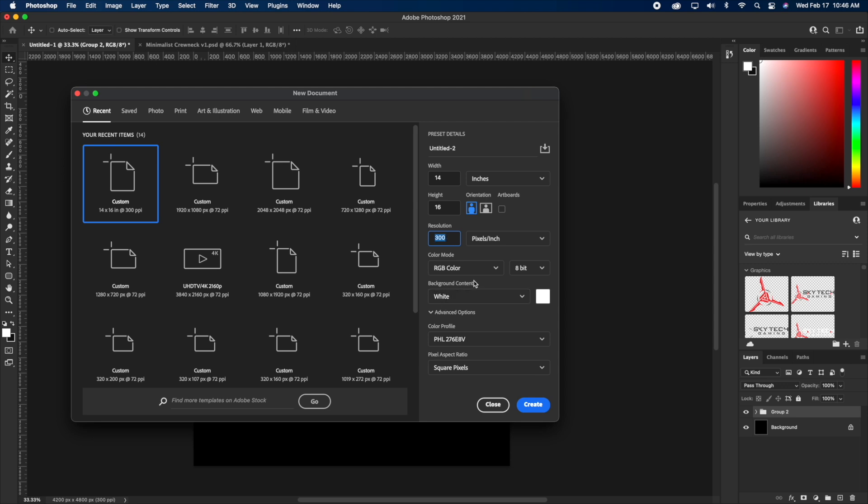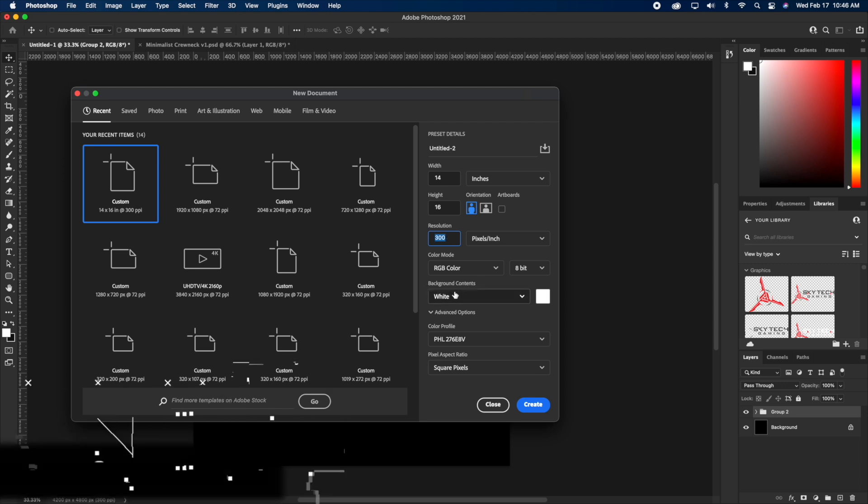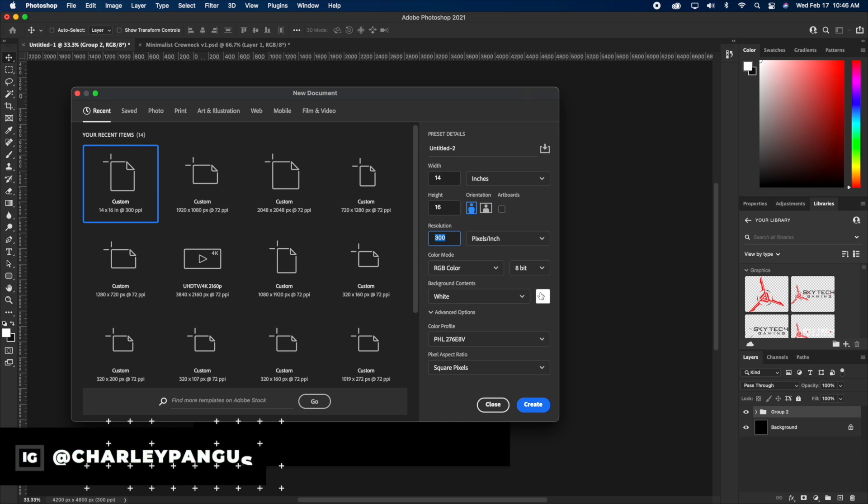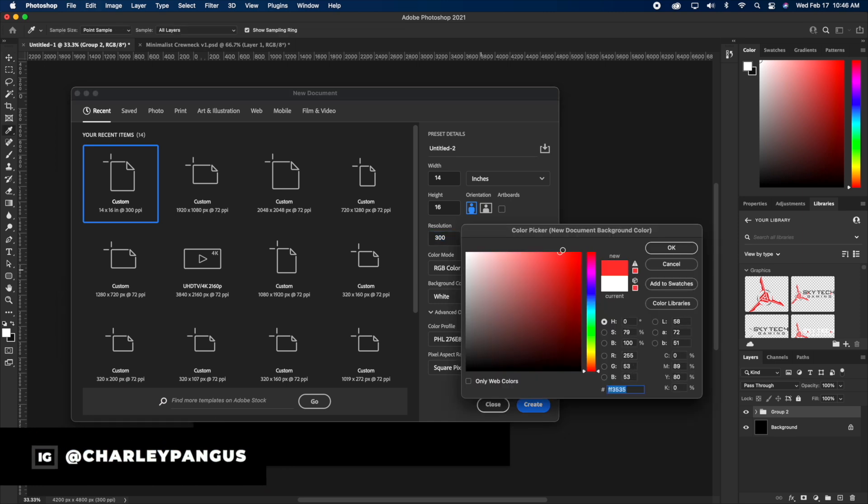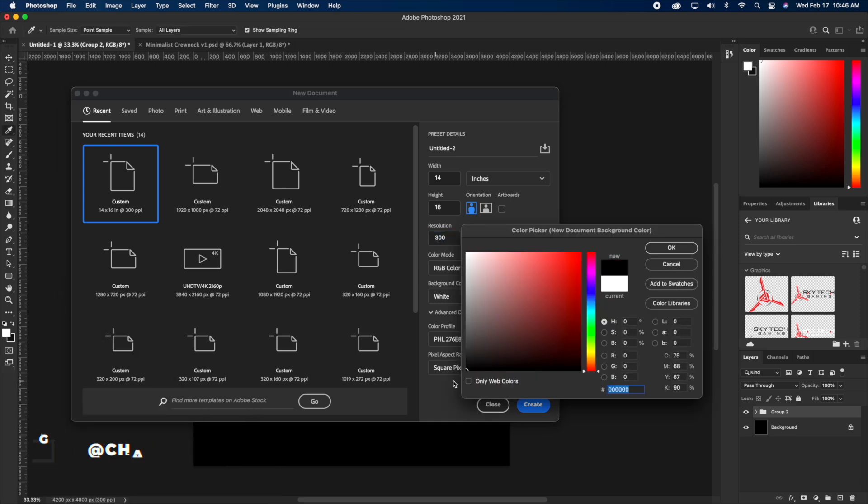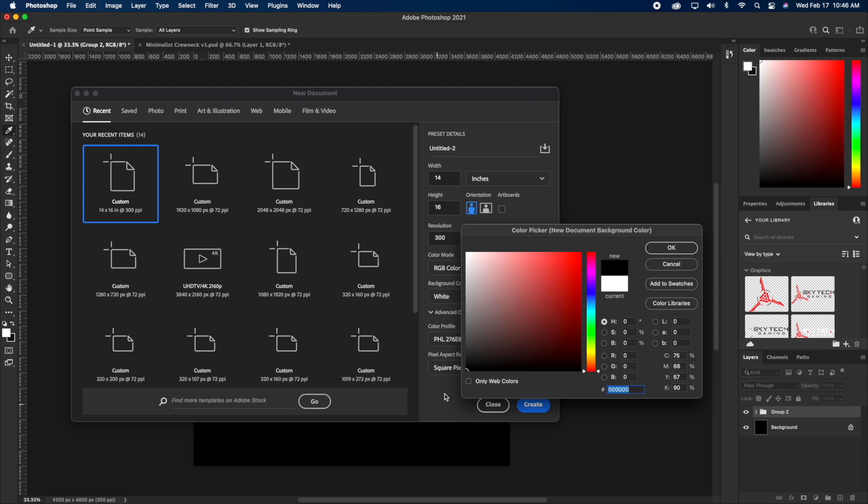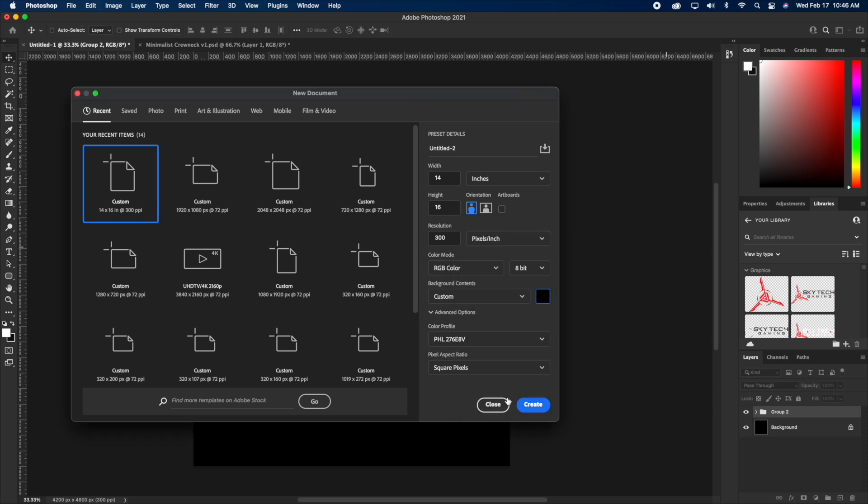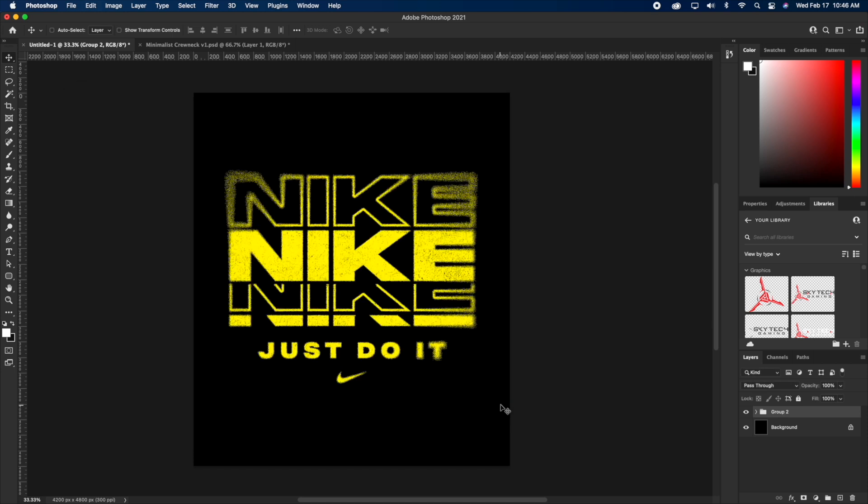And besides that, you can change the background contents, which is the background color to any color you want. This is pretty much the shirt color. So make sure you're selecting the shirt color right here. So if you're designing for a black shirt, just select black so your canvas is the right color and your design turns out the way you want it. And that's pretty much it. And then you can hit that big create button. And this is basically what it's gonna look like. This is the document. And this is the design that I'm gonna be teaching you guys how to do today. Really, really simple.